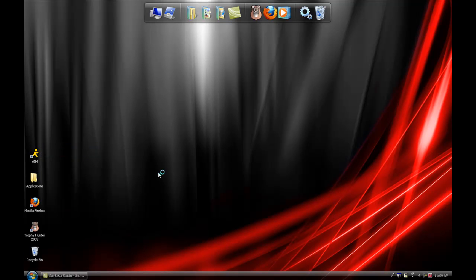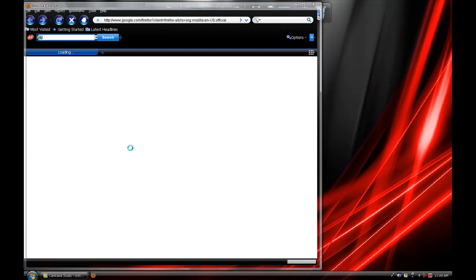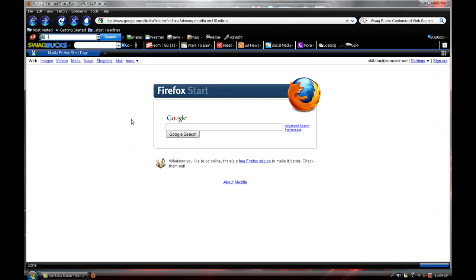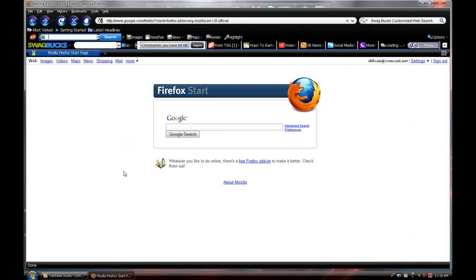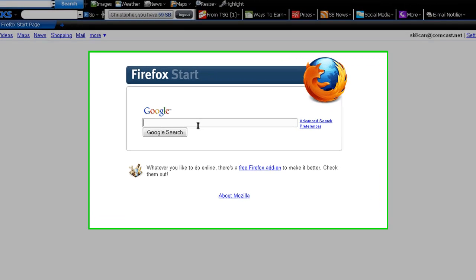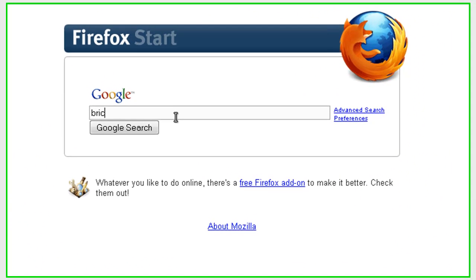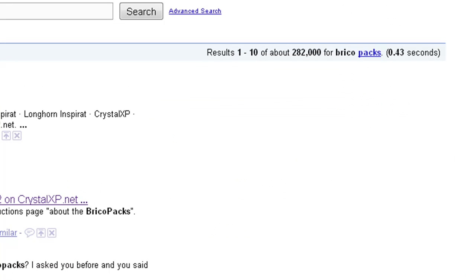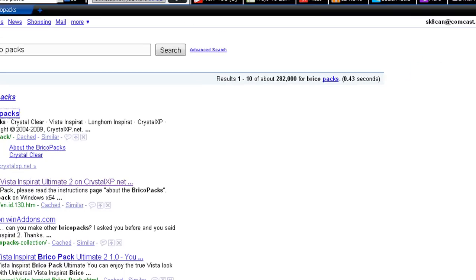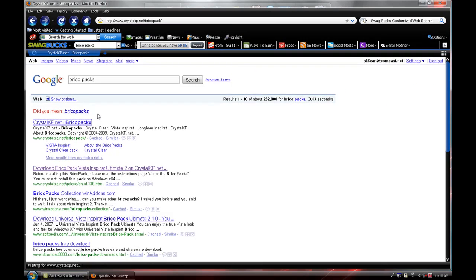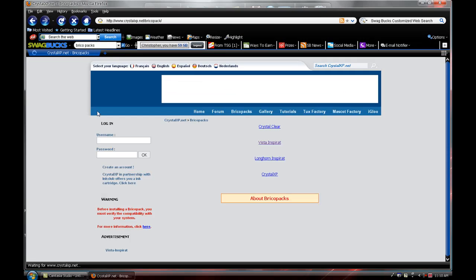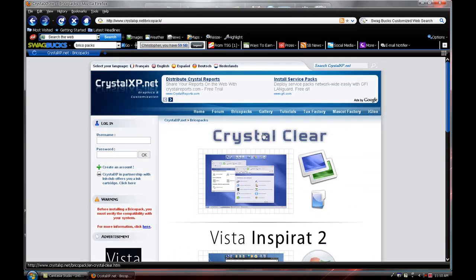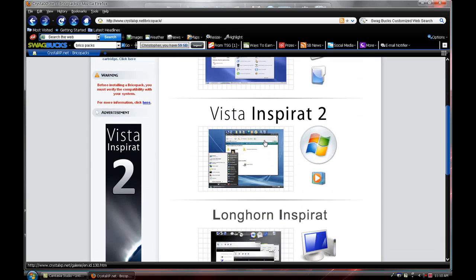Open up your Mozilla, whatever you have. You can either type in crystalxp.net on the address bar or you can go down to Google, just type in BricoPacks, very simple, and crystalxp.net is going to pop up. And then you're going to choose just InSprat 2.